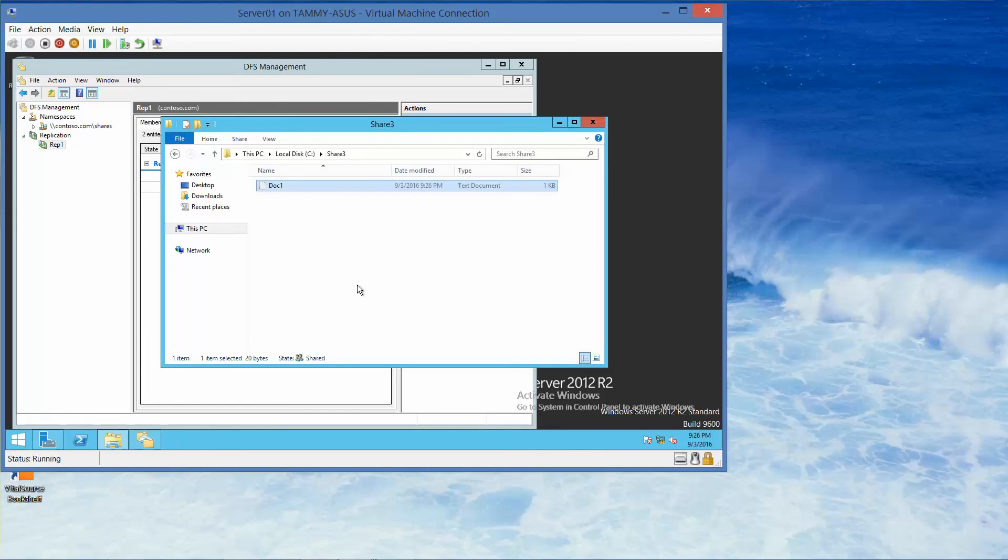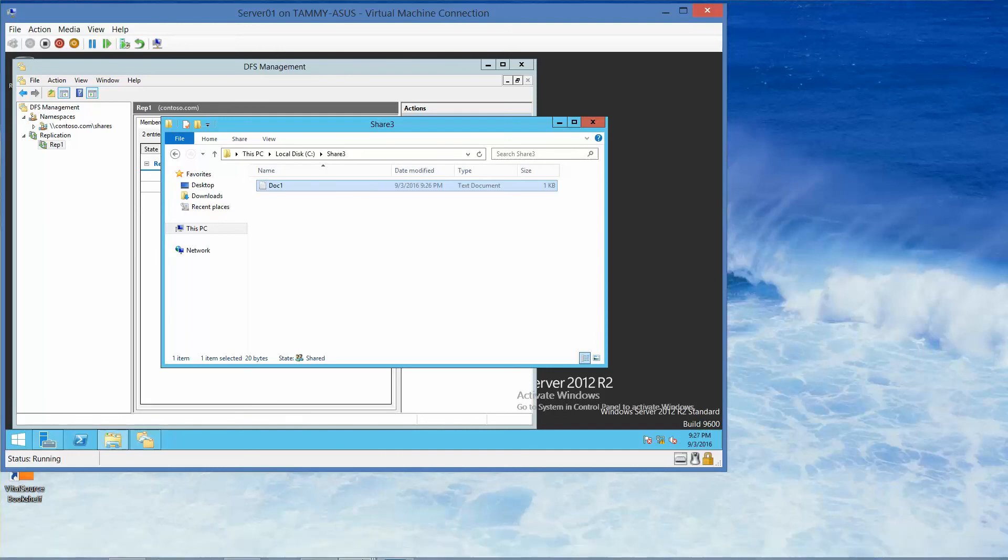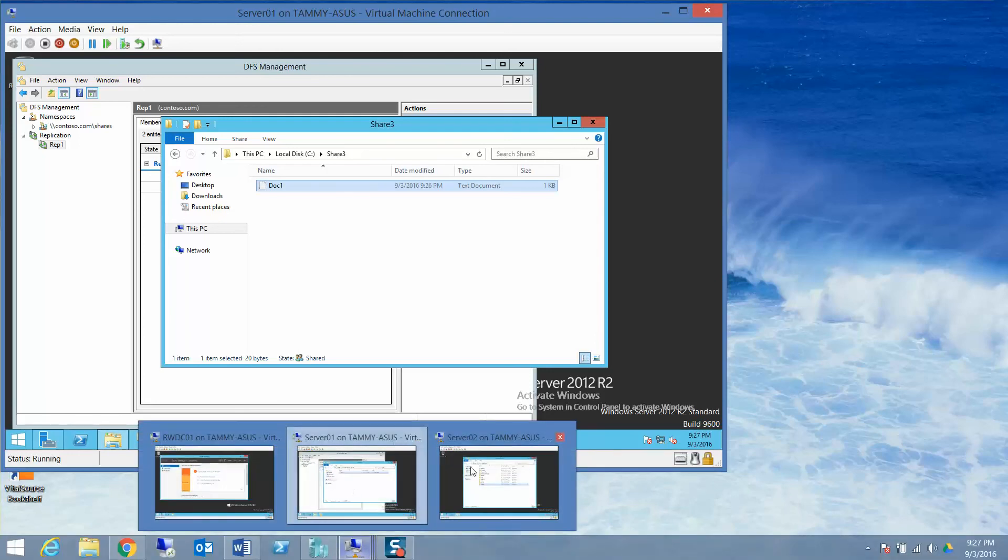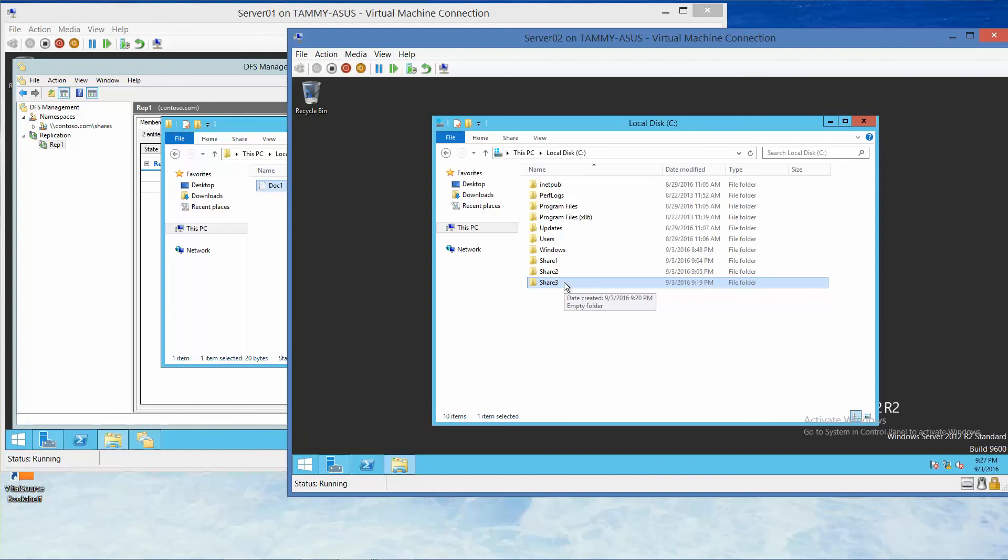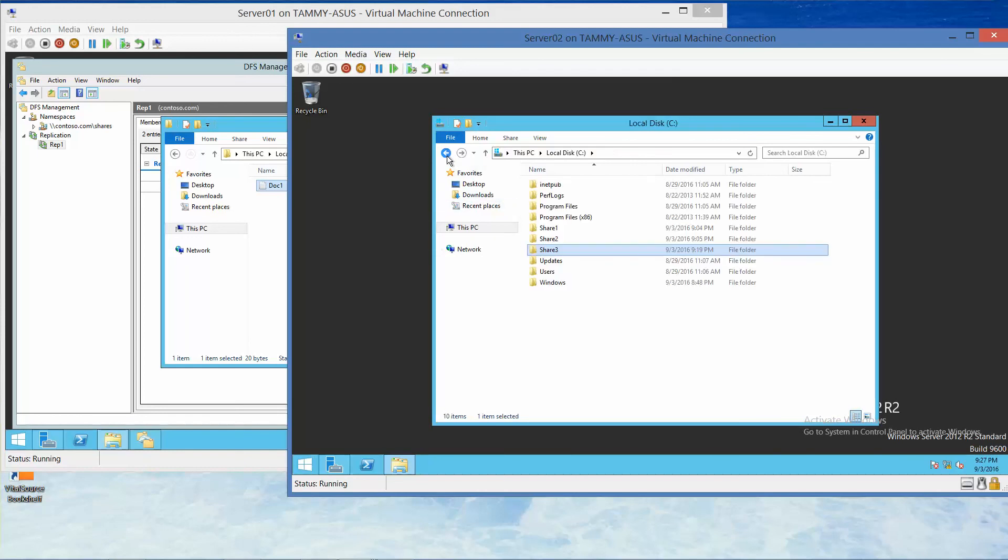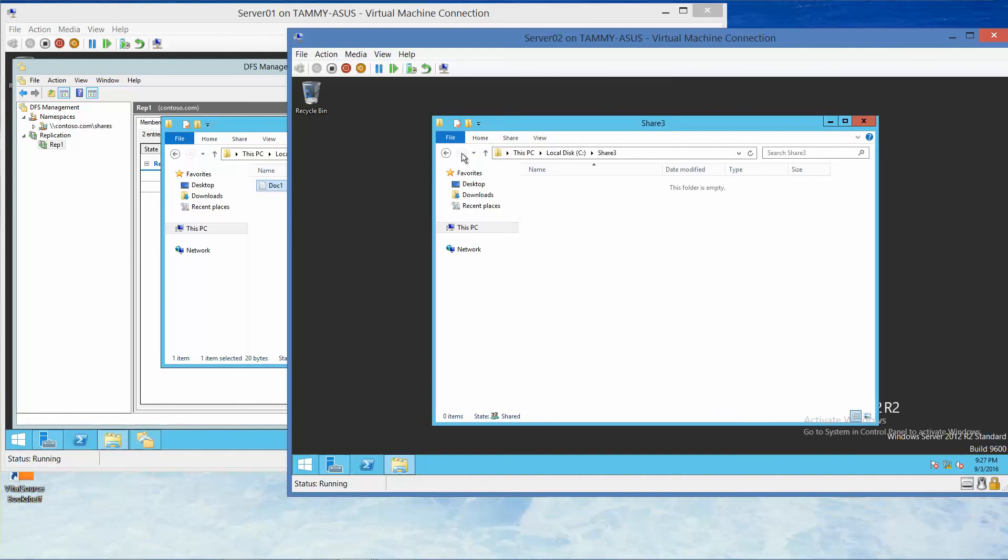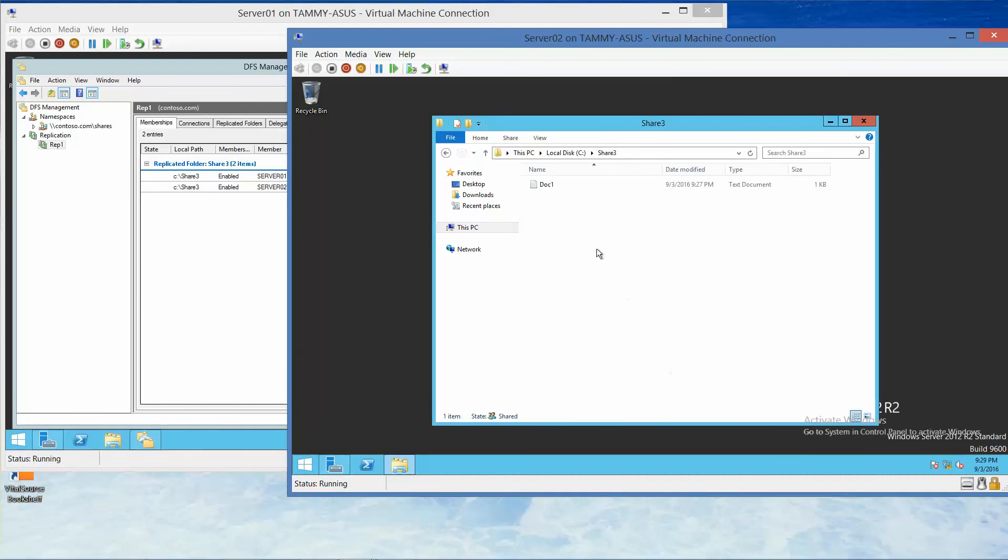Now we're going to go over to Server 2 and open up the Share 3 folder and verify that the DOC1 text file has replicated to Server 2. It might take a minute or two to replicate. OK, so it did take a minute, but it did eventually come over. So that worked.